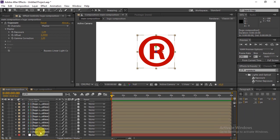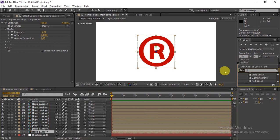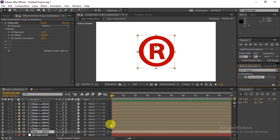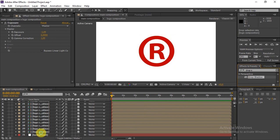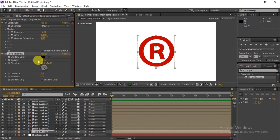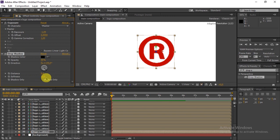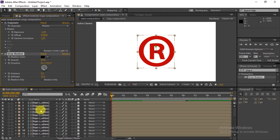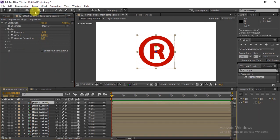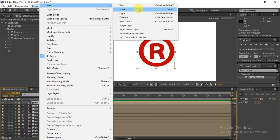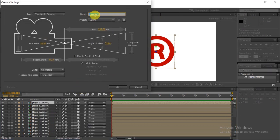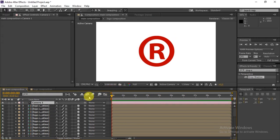Go to the last layer and search for Drop Shadow. Drag it into the last layer and adjust the settings. Then scroll up to the first layer, add a camera, and leave the camera settings as they are.